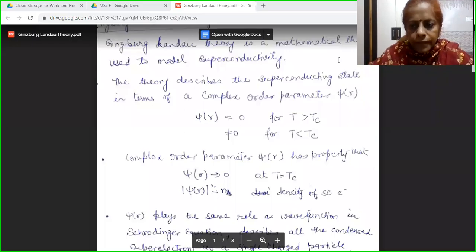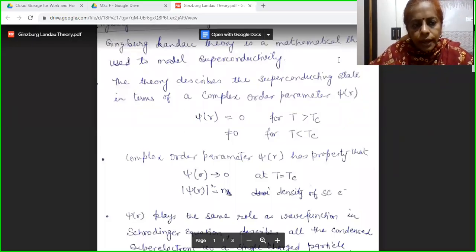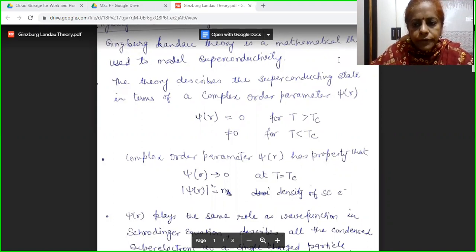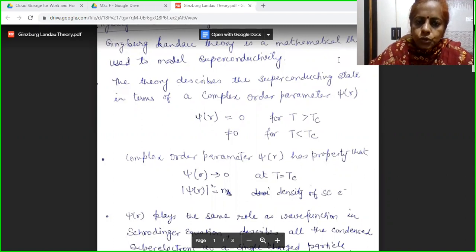Welcome students. I am Dr. Monica Khetarpal, Associate Professor of Physics in Government Dunger College, Bikaner. In my lecture series of MSc final Physics, we were discussing superconductivity.